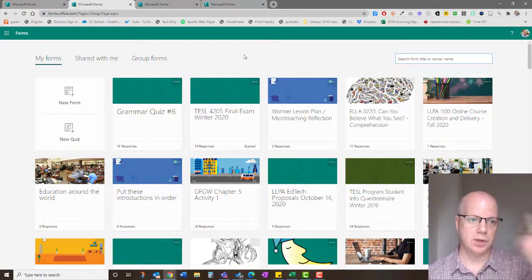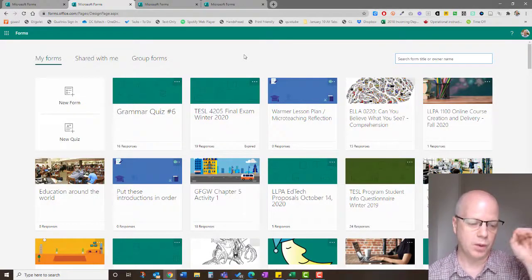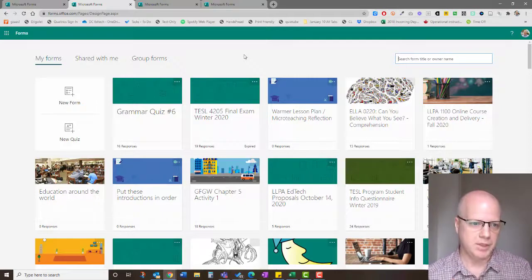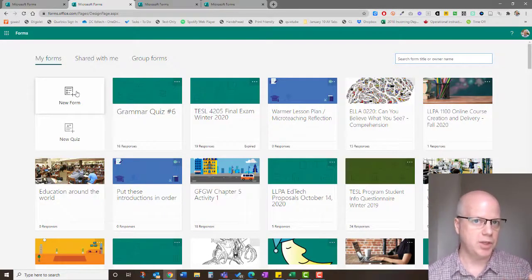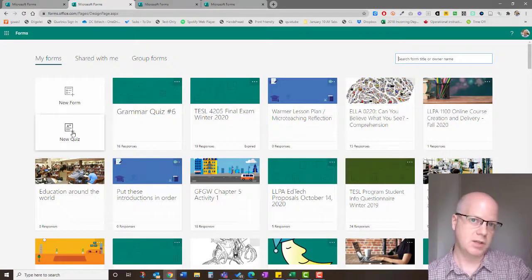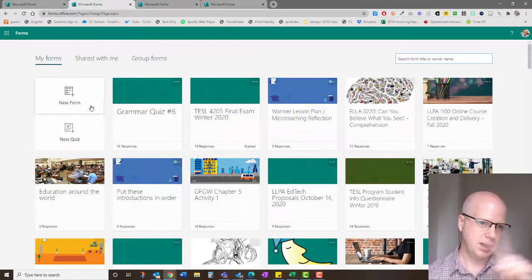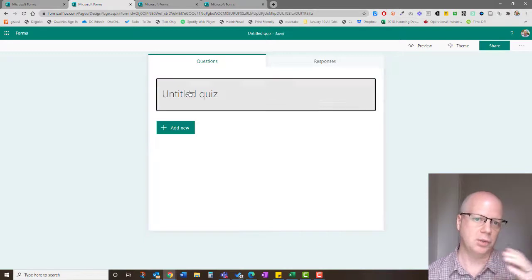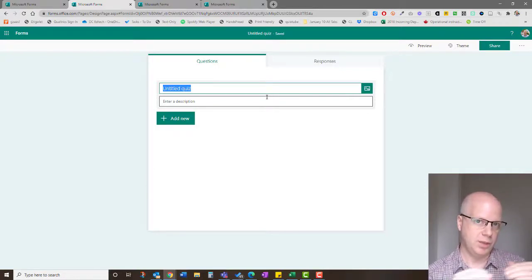One important thing to know: if you start with a form, you have to end with a form — you cannot convert it to a quiz, and vice versa. Be clear about what you want to accomplish before you start; I've made that mistake a number of times. As far as features go, forms and quizzes have the same question types, with the key difference being that quizzes allow you to set correct answers and points. I'll click New Quiz to demonstrate.